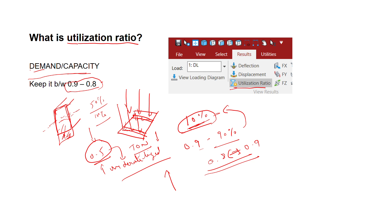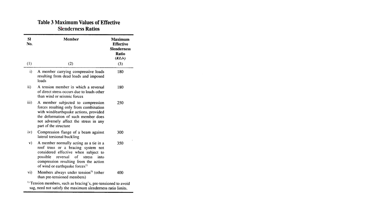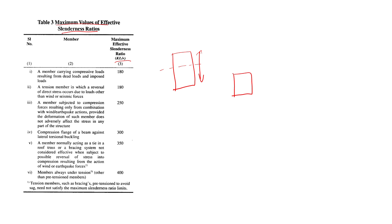Now that you understand how utilization ratio works, to get this utilization ratio in your STAAD model you need to go to the post-processing section. Before going to the STAAD Pro model, there is something called KL/r — effective length by radius of gyration — and how it matters when it comes to slenderness ratio.